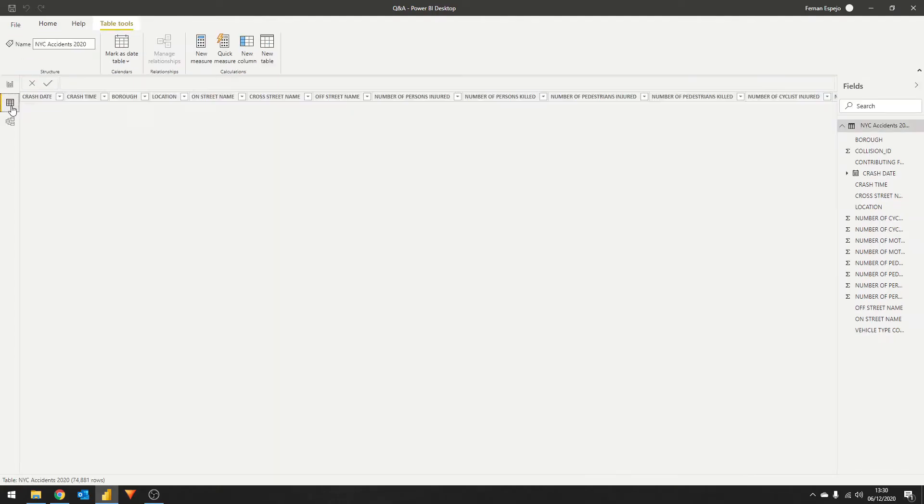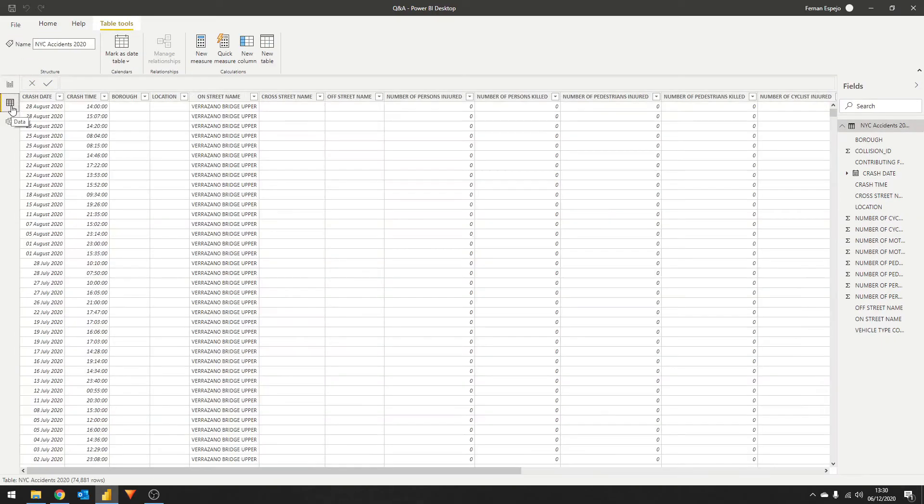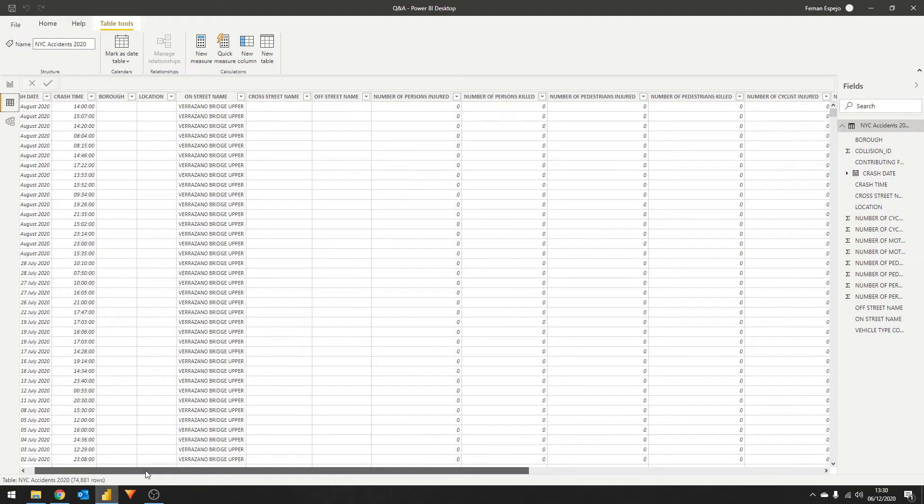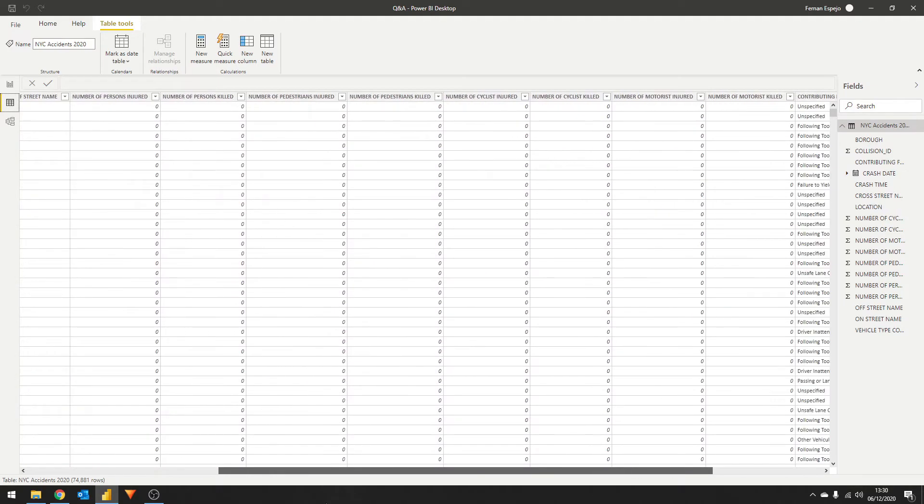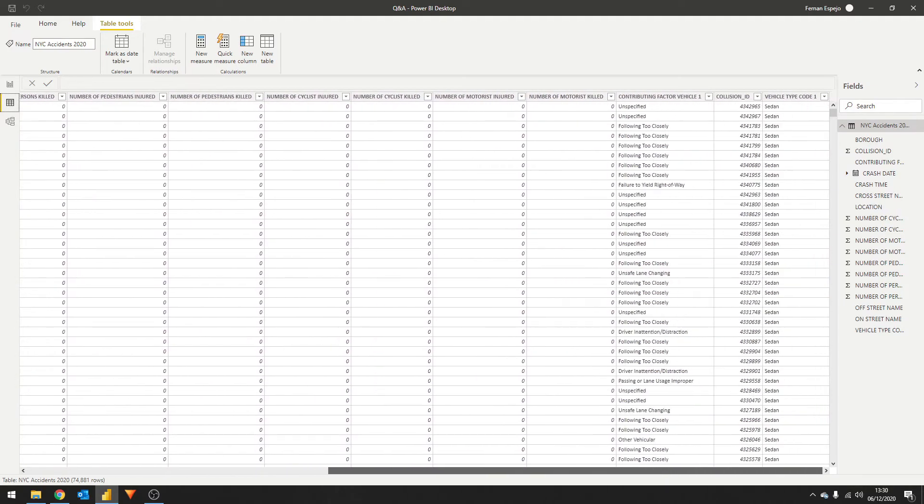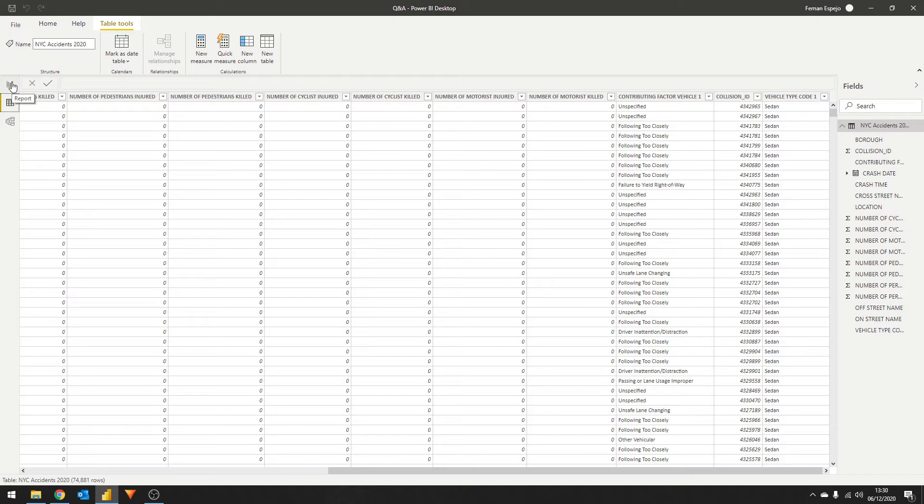Here in our data set, we have a list of all the accidents that happened, when and where, the aggregates on the number of people killed or injured. We even have extra details such as contributing factors to the accidents and the type of vehicle involved. So as Power BI developers, we're able to create some charts to understand our data even better. But did you know that you can use the Q&A feature to build your charts?